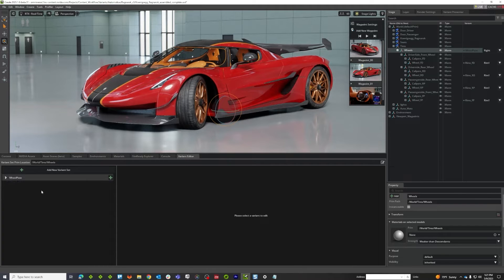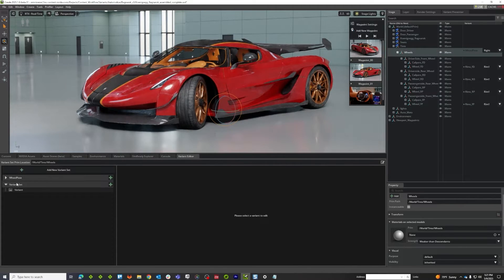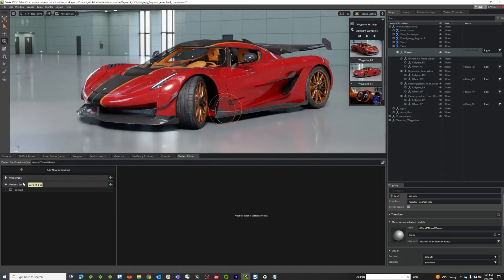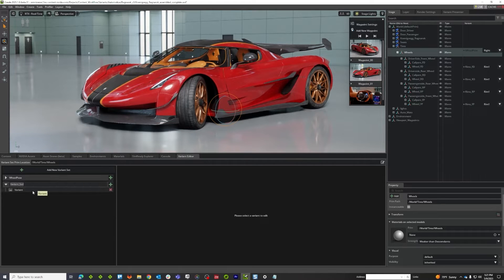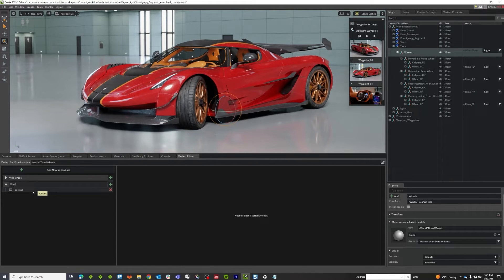I'm going to collapse wheel pose because I don't need it. I'm going to make a new variant set and I'm going to call it rim type.